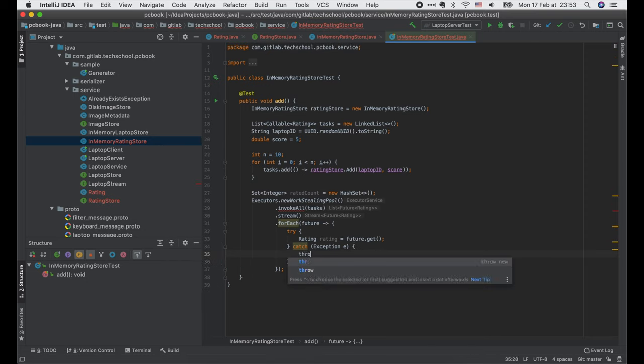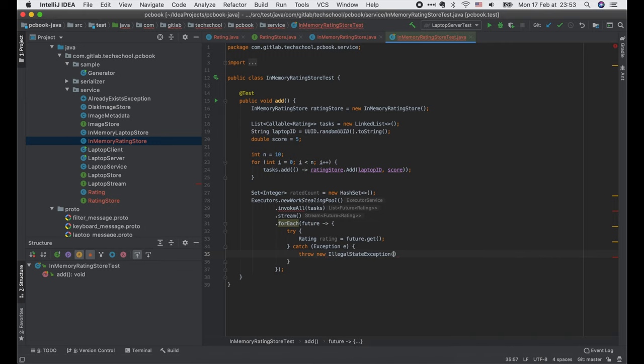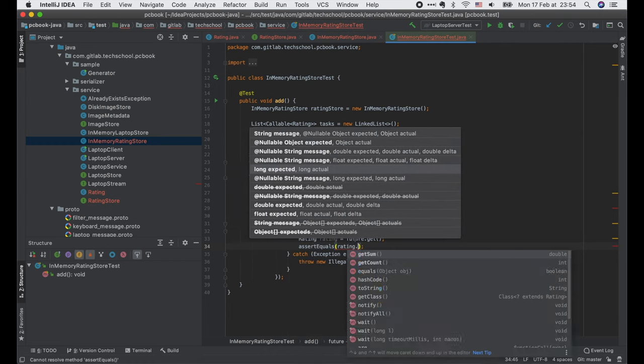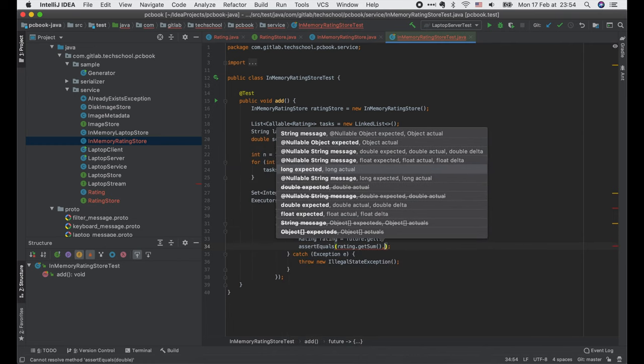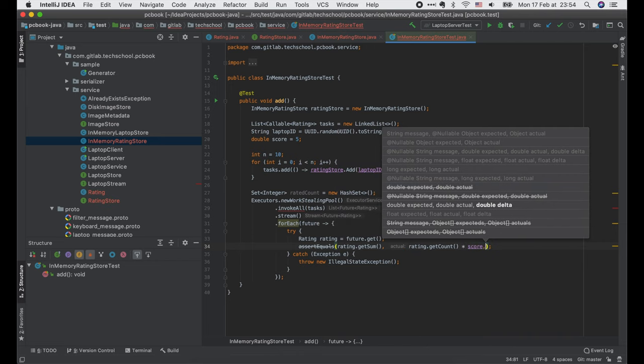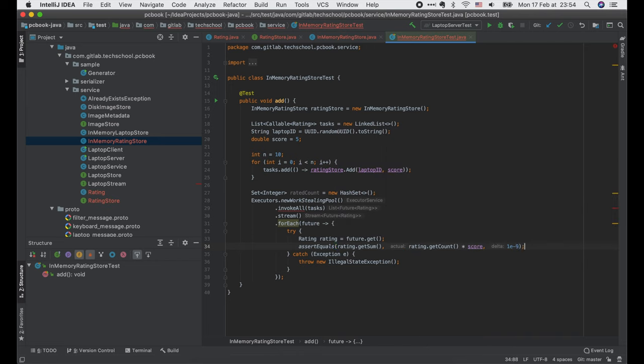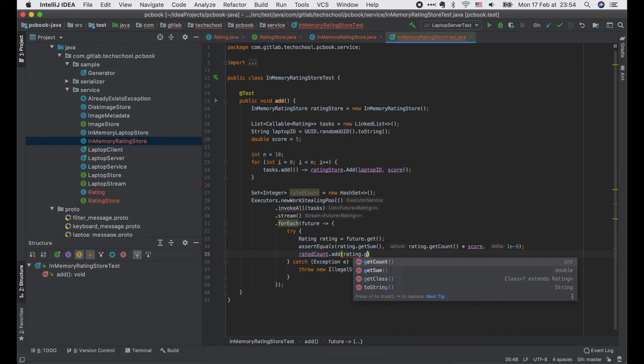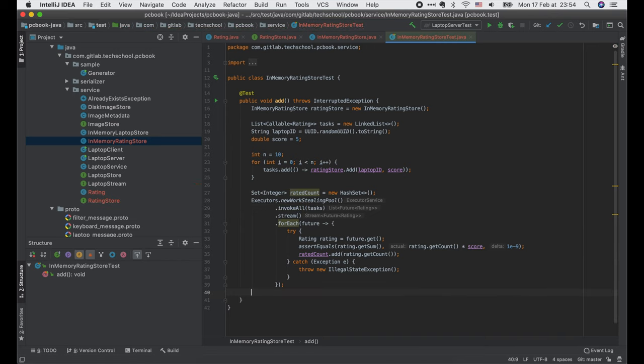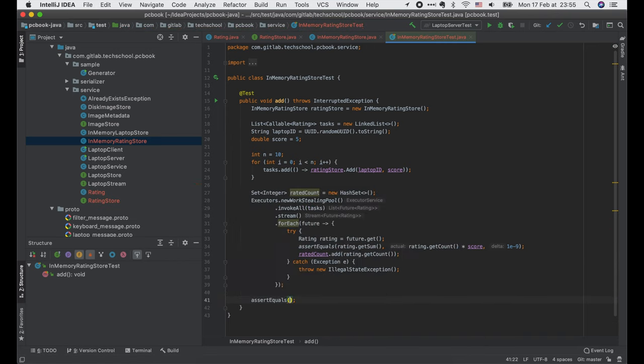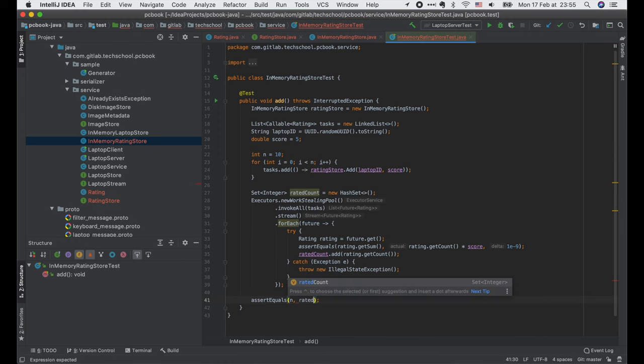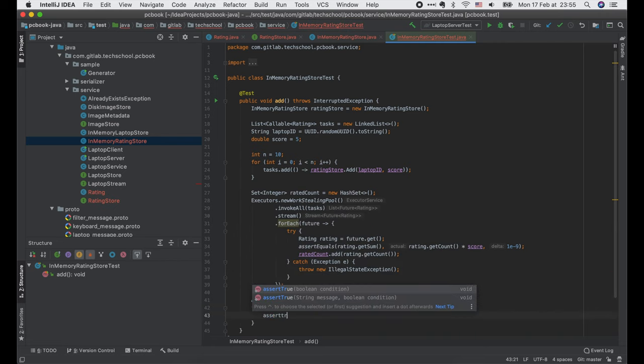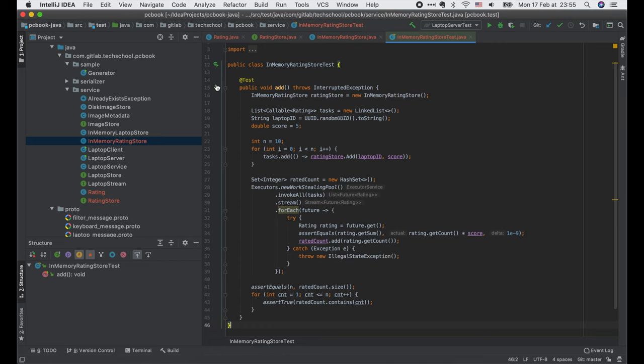If we catch an exception here, just throw an illegal state exception. Else we expect that the sum of rated score should be equal to the number of rated times multiplied by the score. And we record that this count has appeared in one of the function calls. What we expect to see is there should be exactly n different rated counts, and the value of them should be from 1 to n, or 10 in this case. Let's run this test.